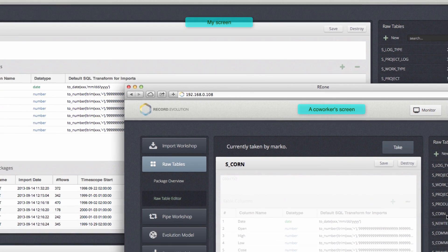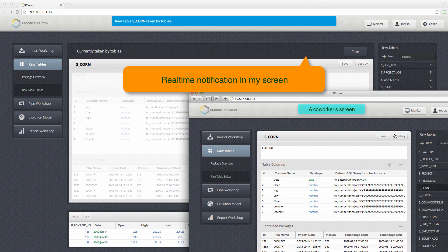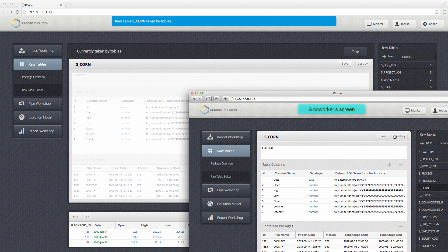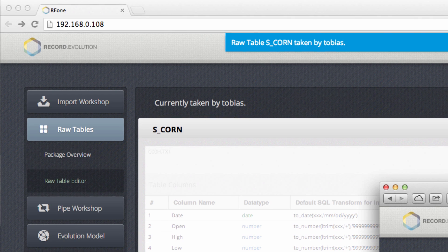But what we do here is we don't want to have too much security in place - you can just take this object. In real-time, the original editor gets the message that the object was taken by Tobias, the second editor.